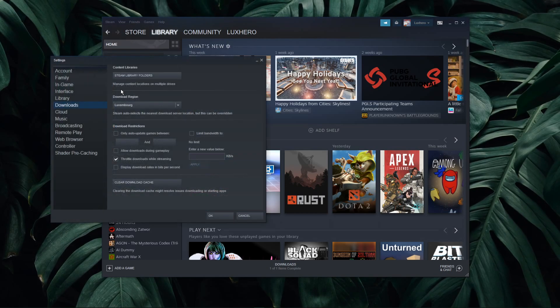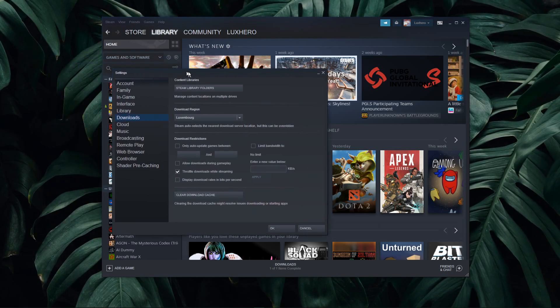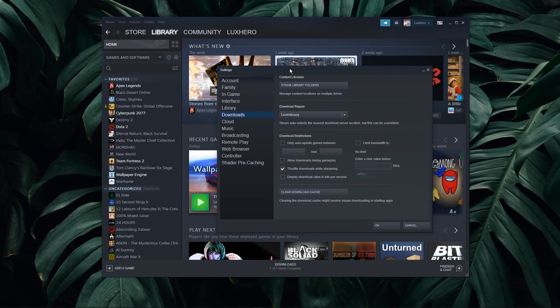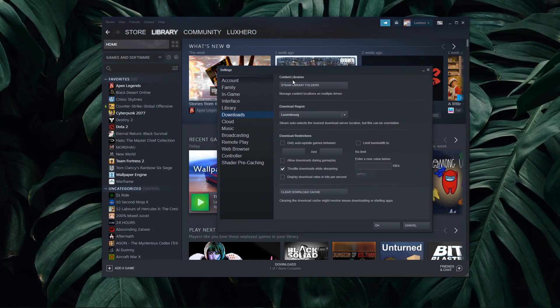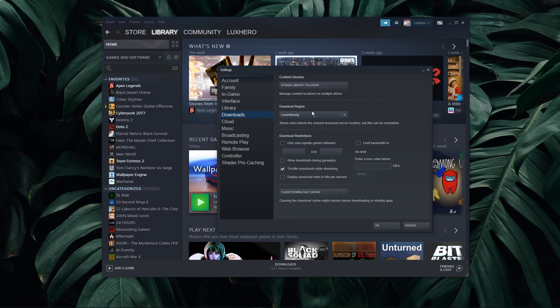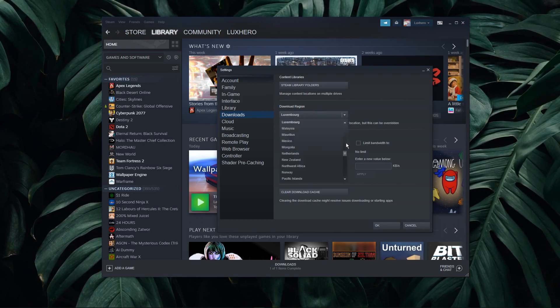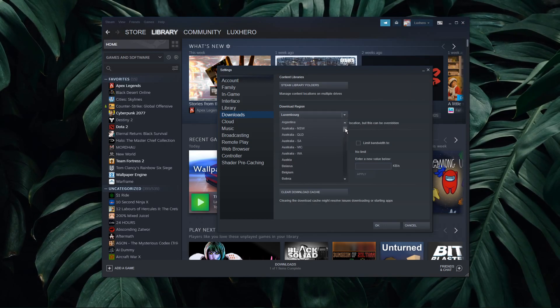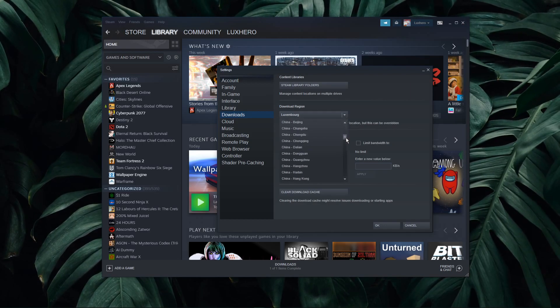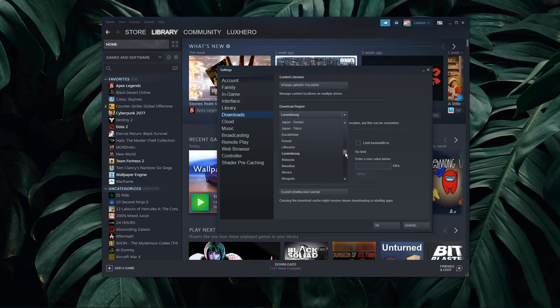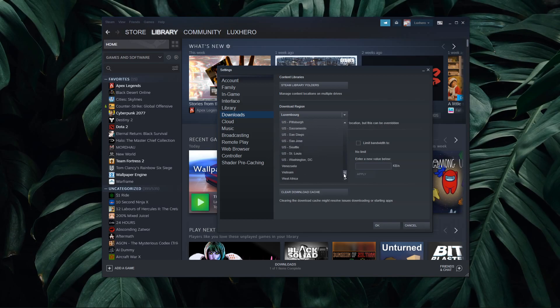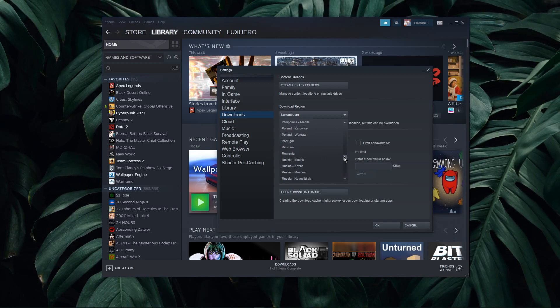In your settings, navigate to the Downloads tab. For Download Region, make sure to select the region nearest to you while disabling all VPN and other network services.